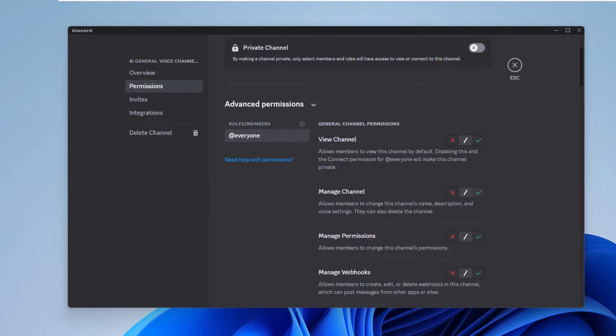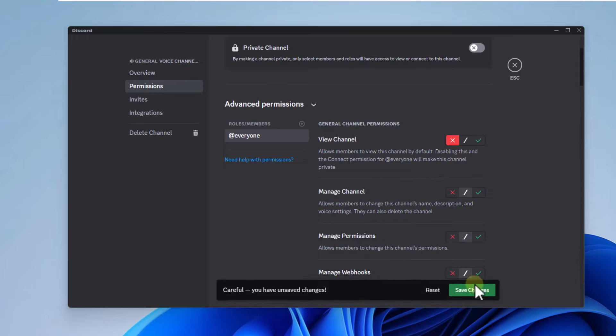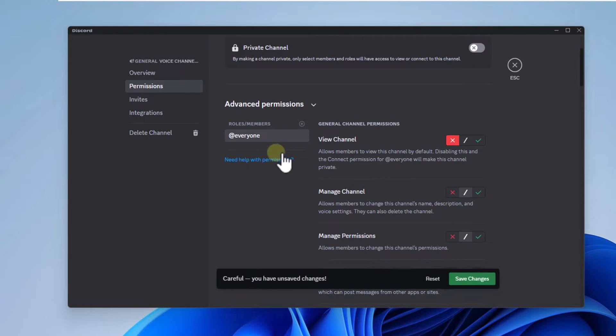First, with the default role, check the X sign to view channel to prevent access. Click on save changes.